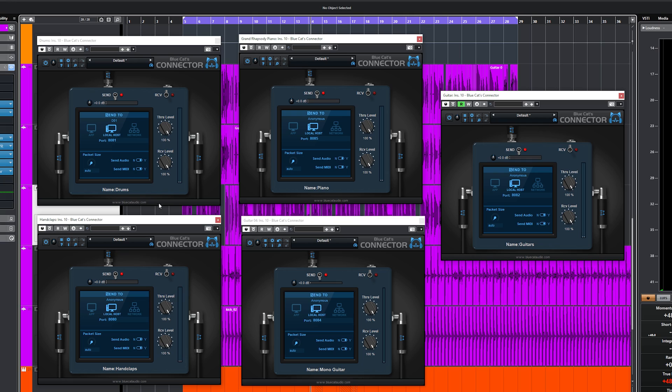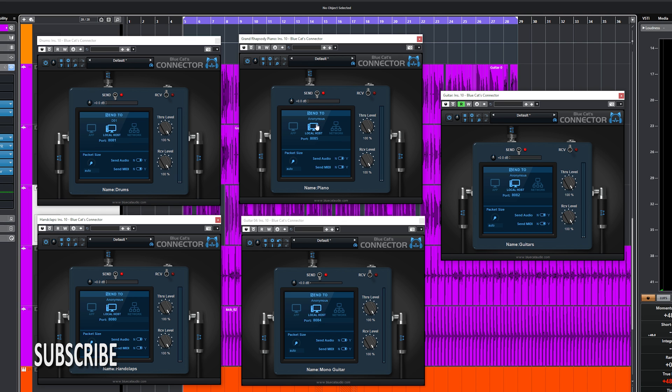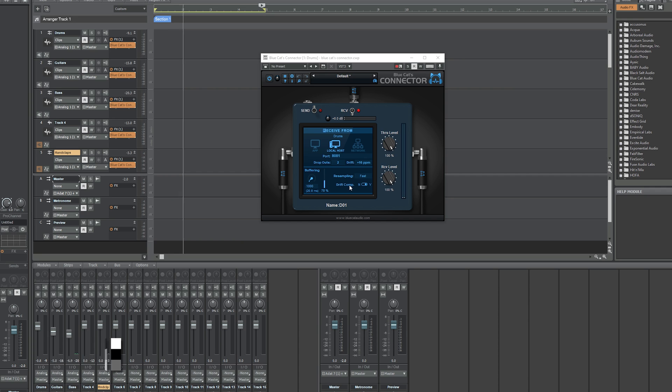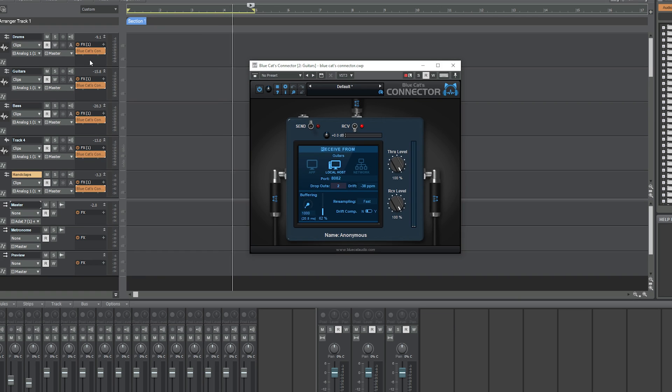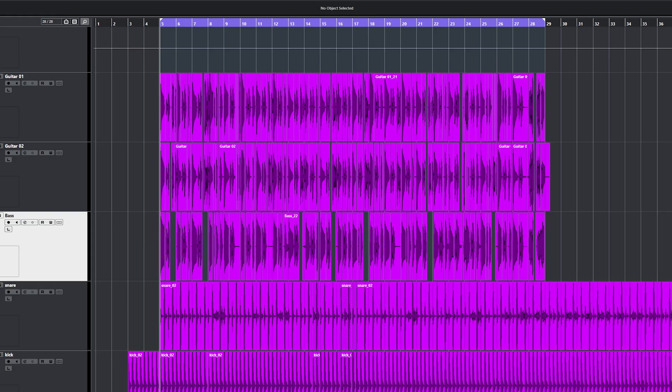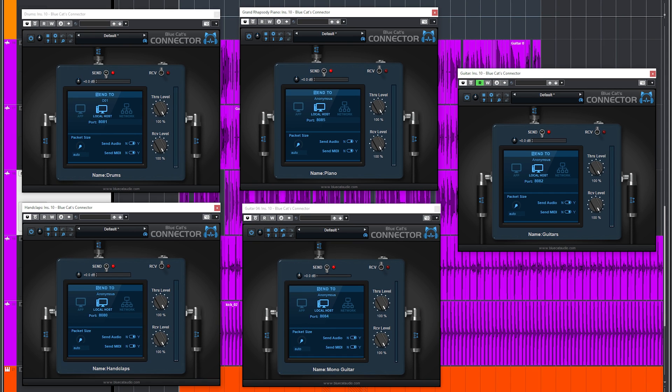This will enable audio streams between DAWs on the same computer. Setup like before, but use only Send in the DAW which you want to send audio from—in this case, Cubase—and use Receive in the DAW you want to receive audio in—in this case, Cakewalk.